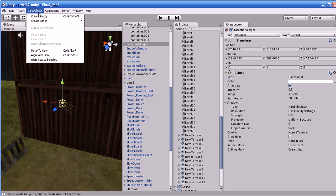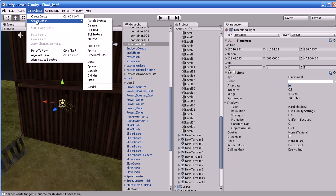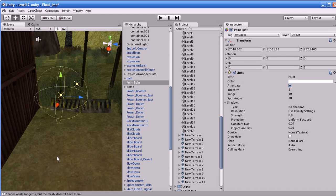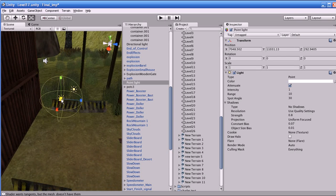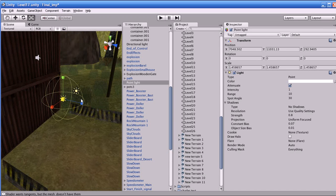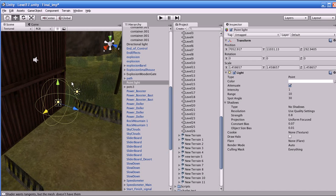Now I'll show you the point light. I'm going to disable this light, go to Game Object, Create Other Object, and select Point Light. A point light is a light which shines equally in all directions from its location — it's like a bulb in your house. It will emit light equally in all directions.